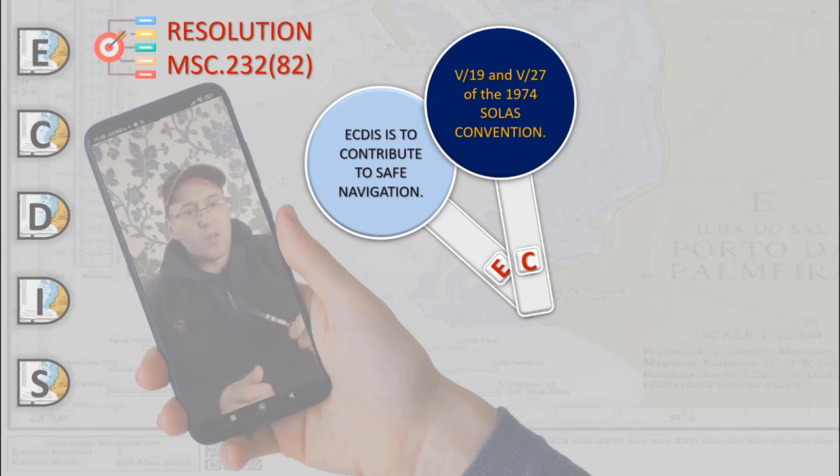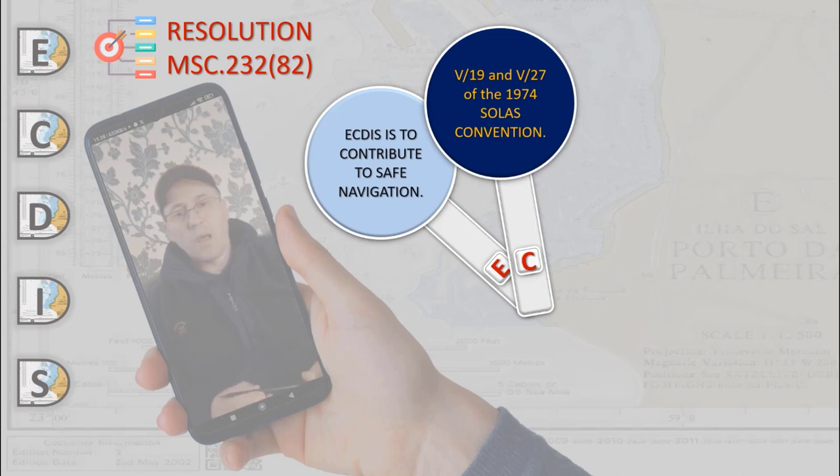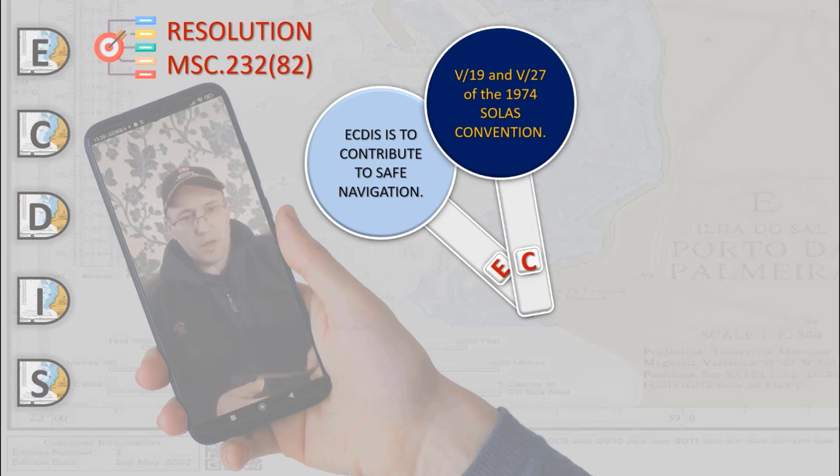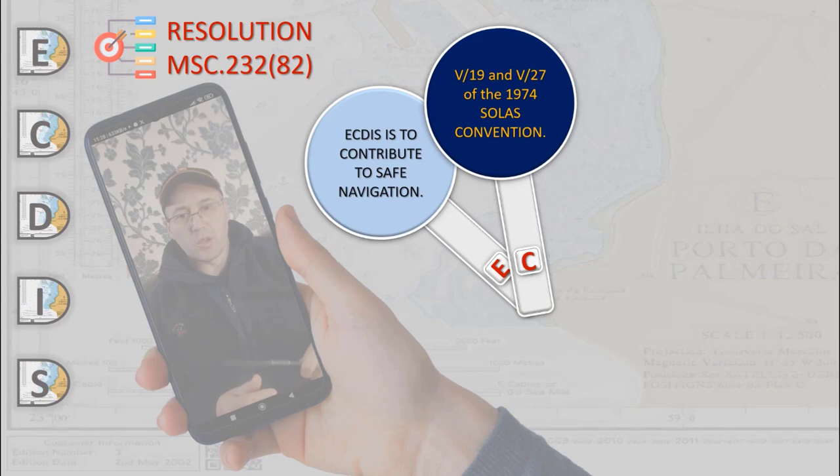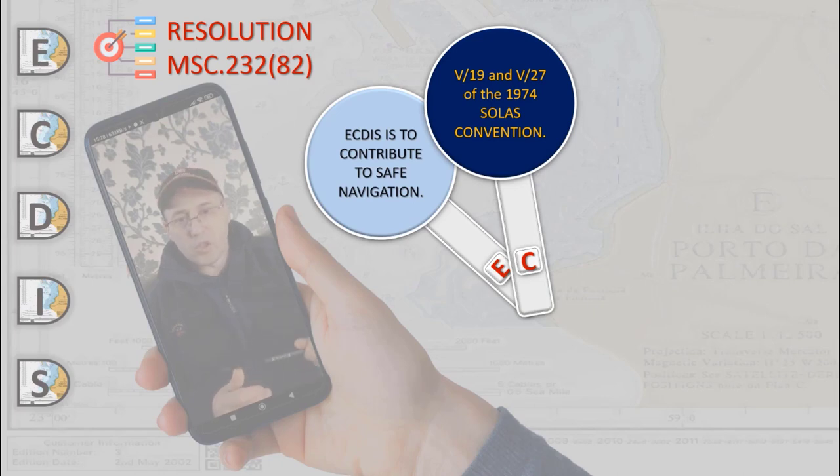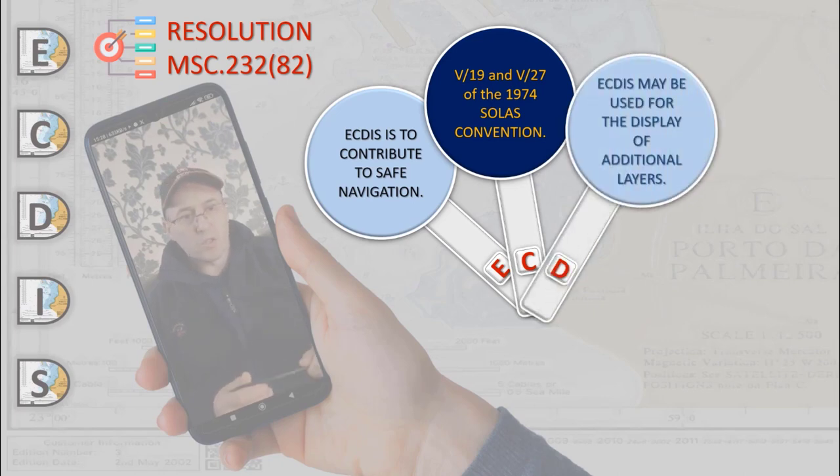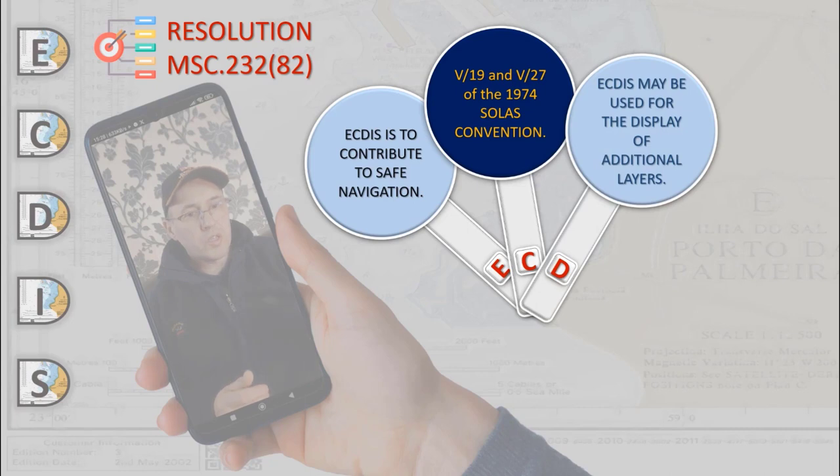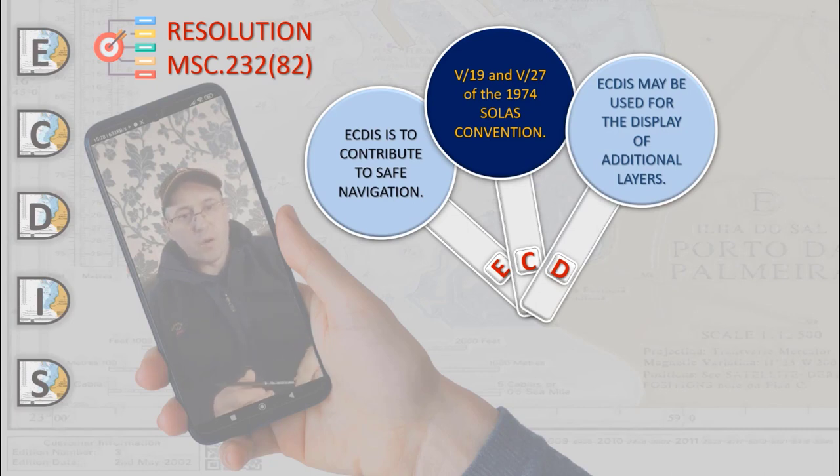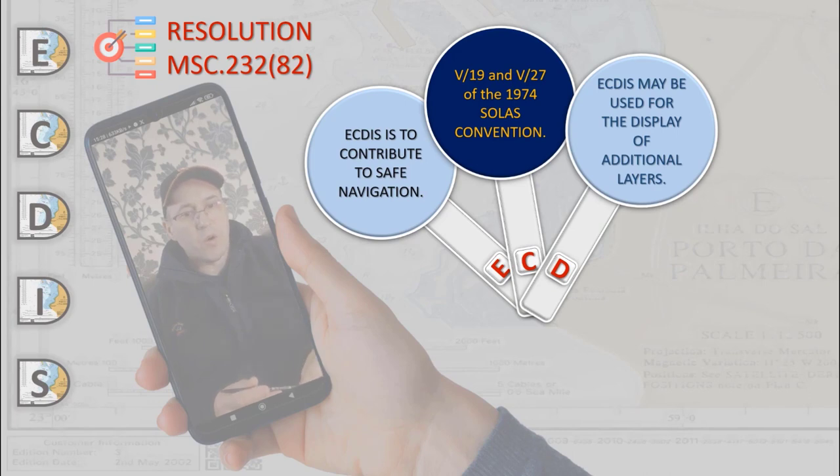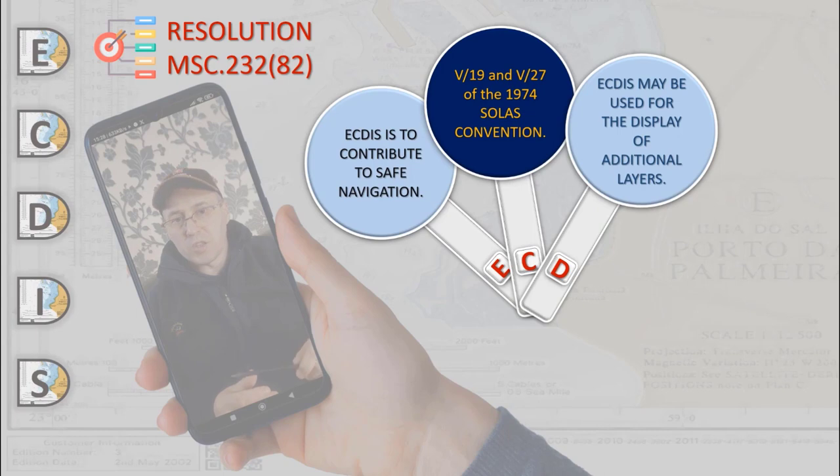ECDIS should be capable of displaying all nautical information necessary for safe and efficient navigation, originated and distributed by or on the authority of a government, or authorized hydrographic office, or other relevant government institution, as required by SOLAS regulations.